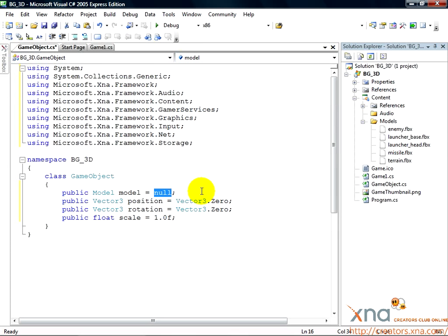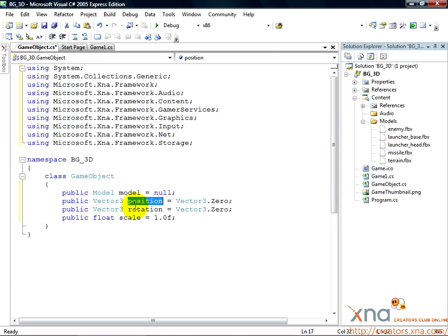The next variable is a vector3 that tracks the position of the object. This will be one part of the world transform used to draw the object on the screen. The variable after that is another part of the world transform, the rotation.